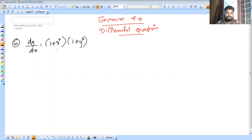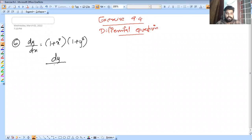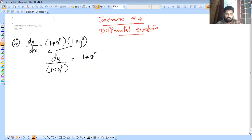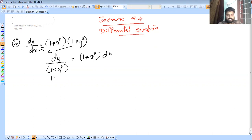dy/dx is equal to 1 plus x squared into 1 plus y squared. We will continue with y and x terms. So dy divided by 1 plus y squared is equal to 1 plus x squared into dx. We integrate both sides.